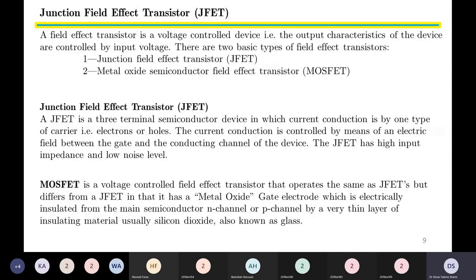A field effect transistor is a voltage-controlled device — the output characteristics of the device are controlled by input voltage. There are two basic types of field effect transistors: the first is the Junction Field Effect Transistor, also called the JFET, and the second is the Metal Oxide Semiconductor Field Effect Transistor, also called the MOSFET.